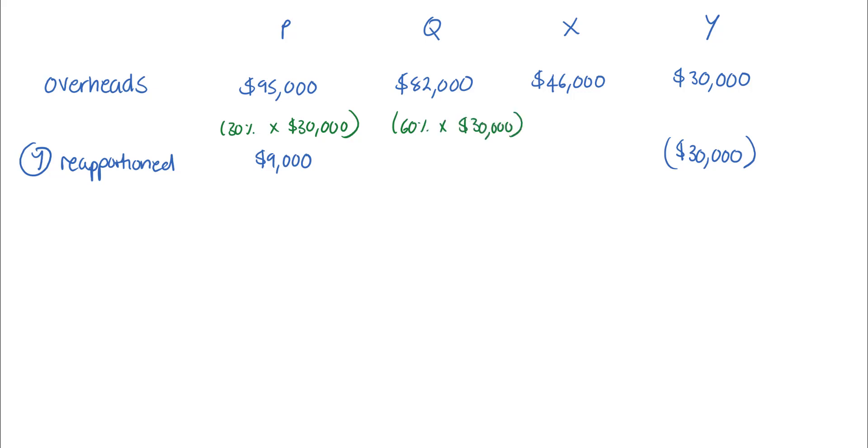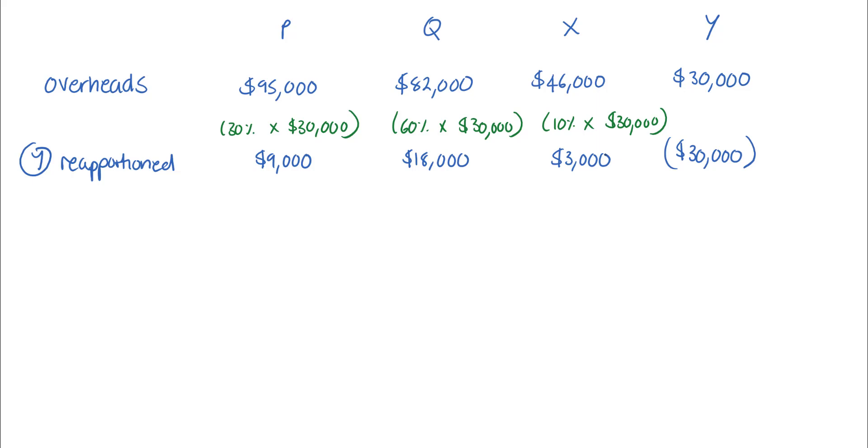And this gives $18,000. The remainder, 10 percent, reapportioned to X, giving $3,000. At this point, we want to subtotal the overheads for the service cost center X so that we can then reapportion this, just like we've done with Y. The total is $49,000.